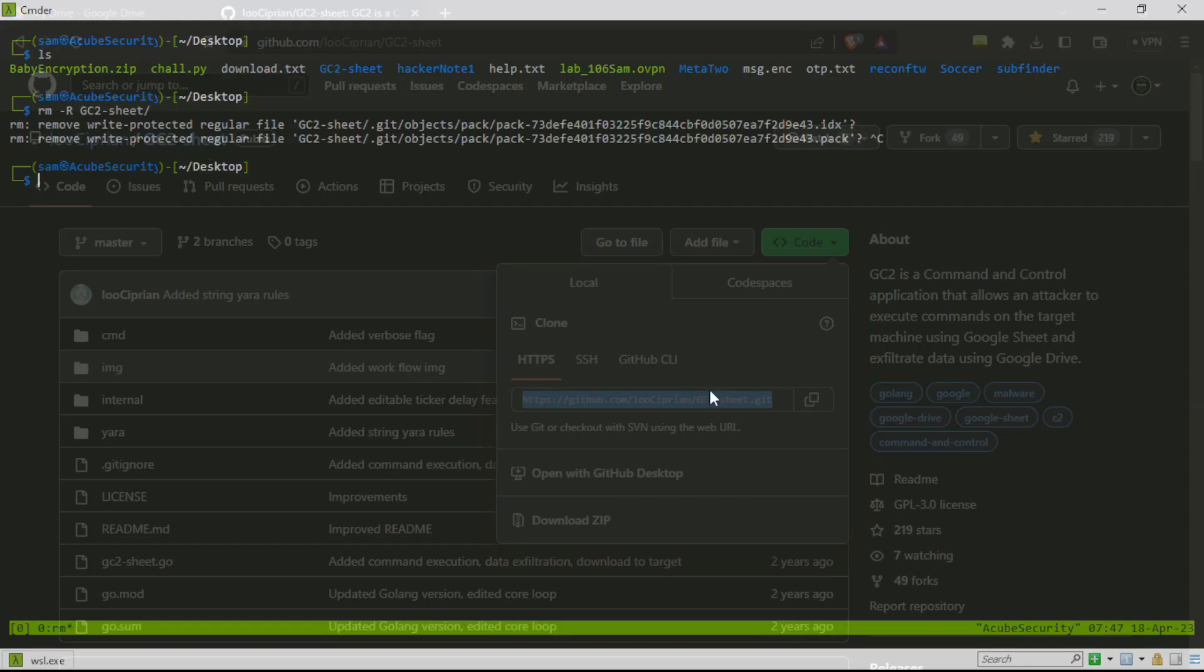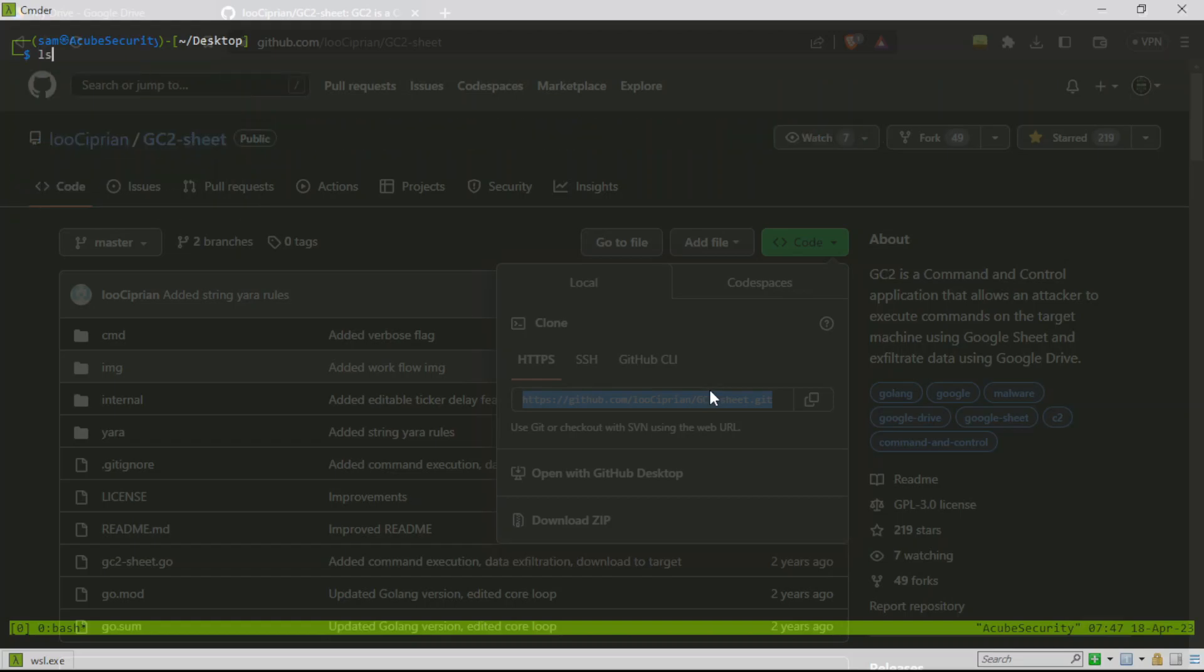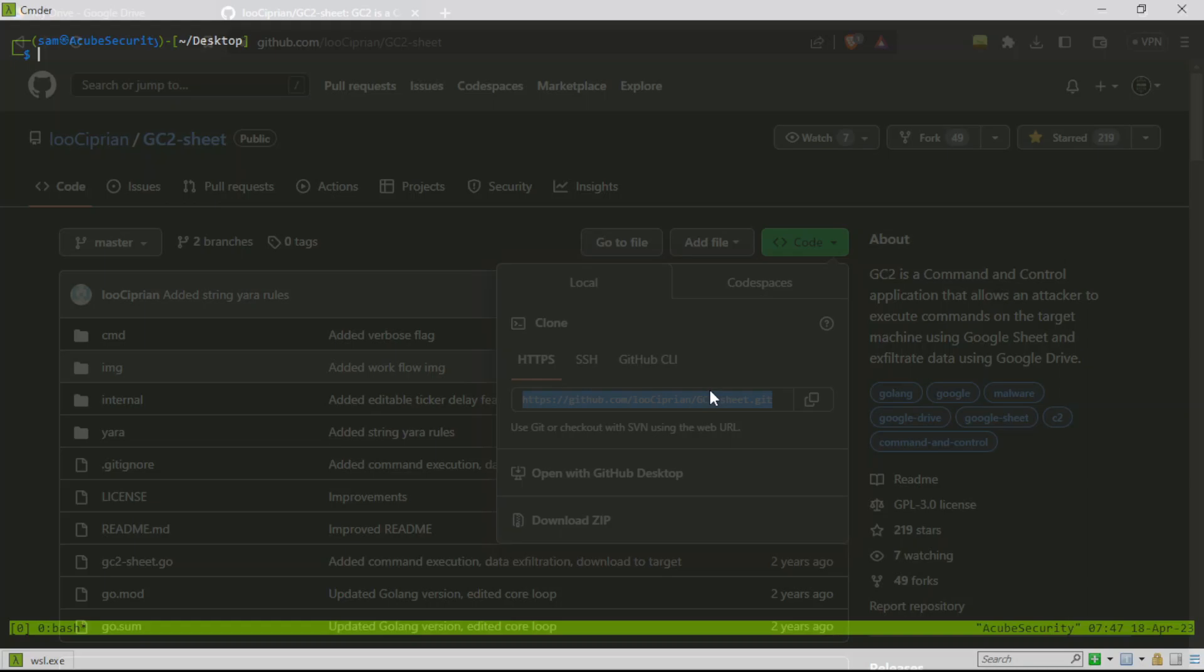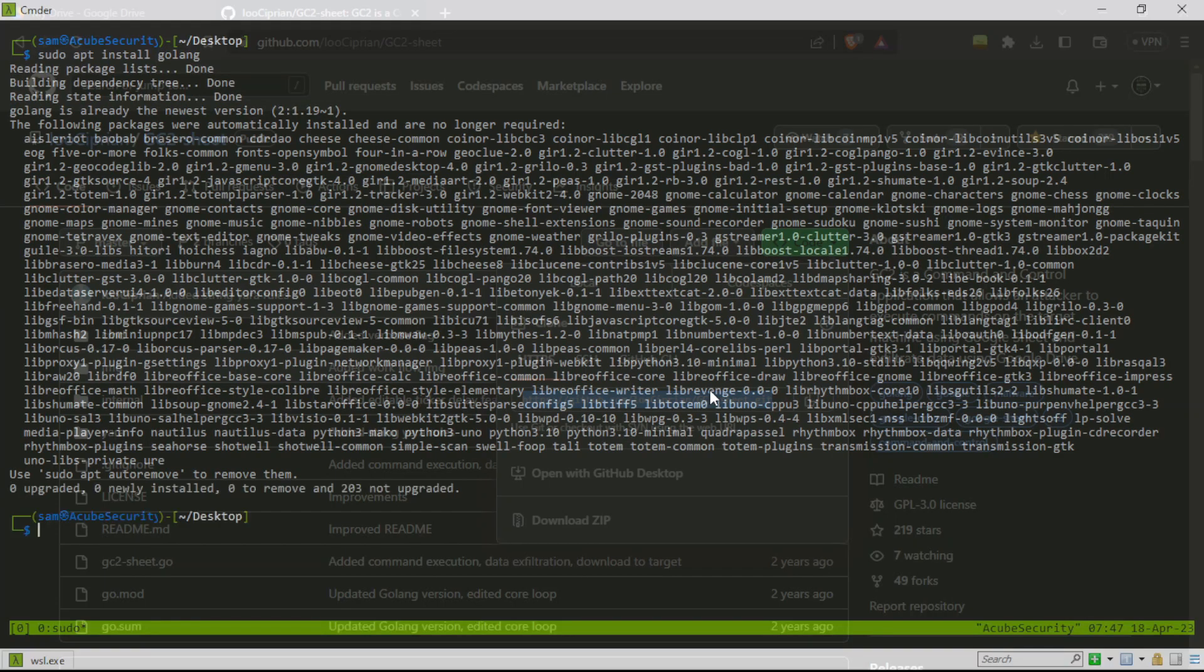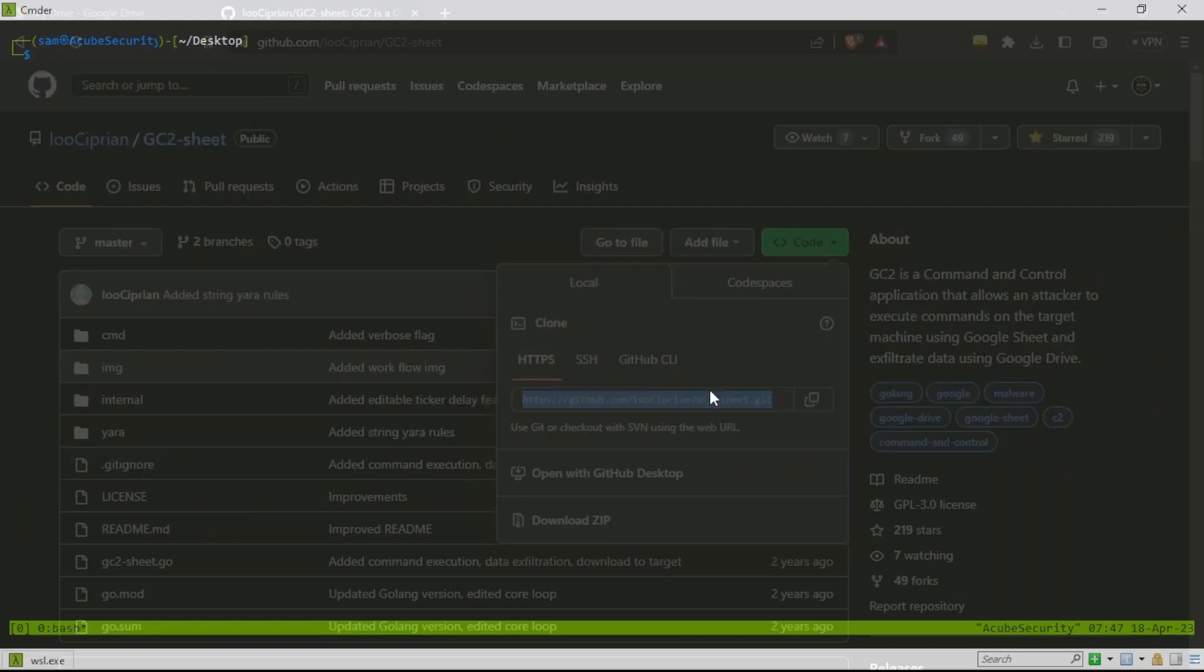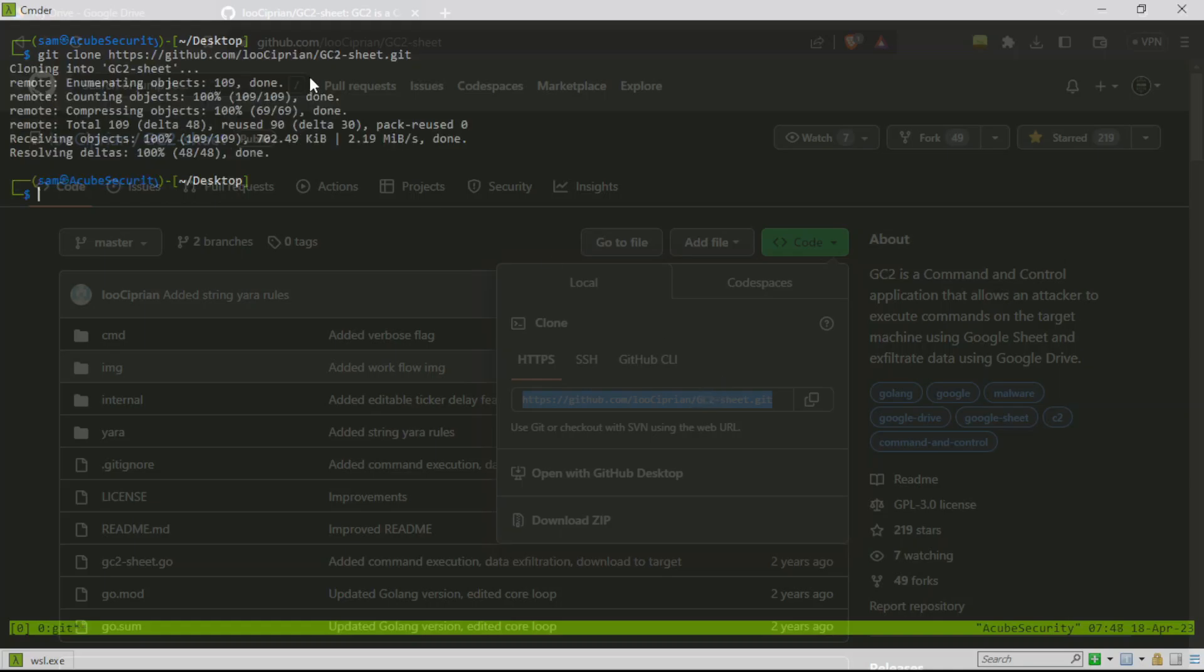Before doing that, you're going to have to install the Golang package. Just type this command: sudo apt install golang. I have already installed this. Now git clone and paste it. The repository is cloned into the GC2 sheet.